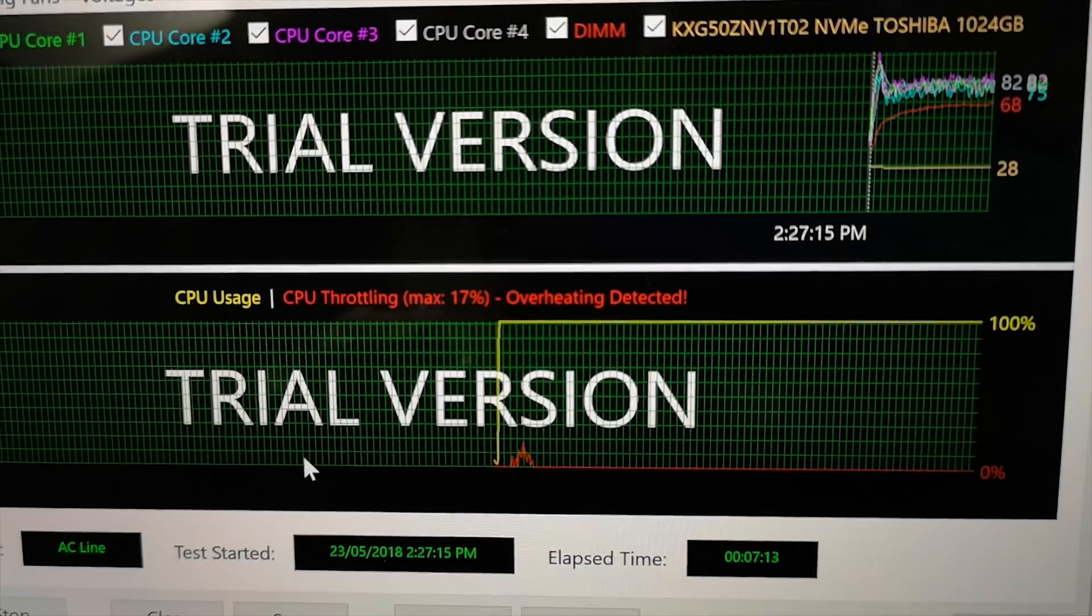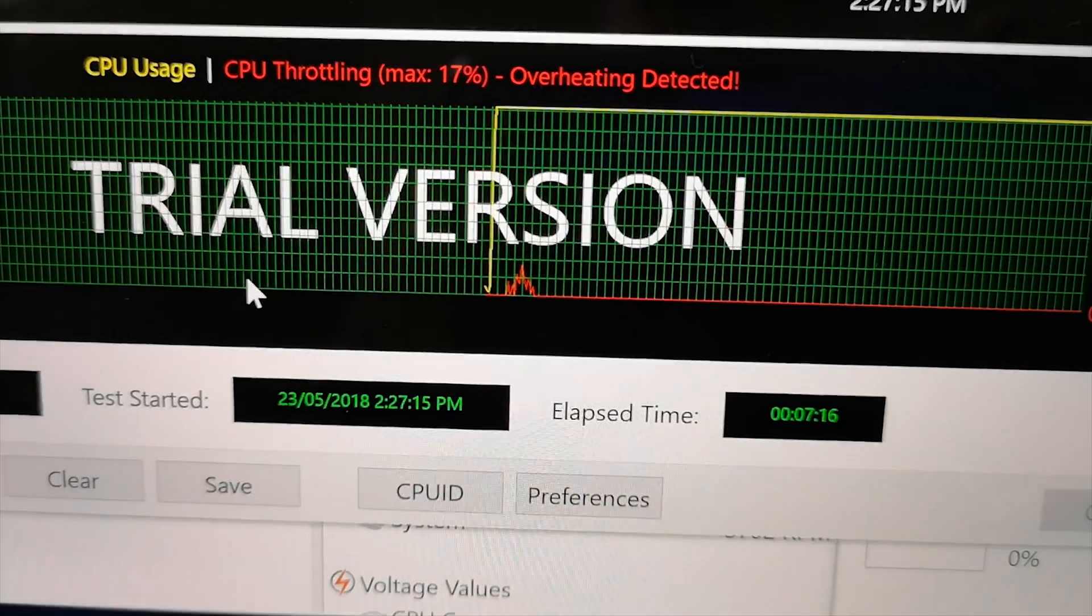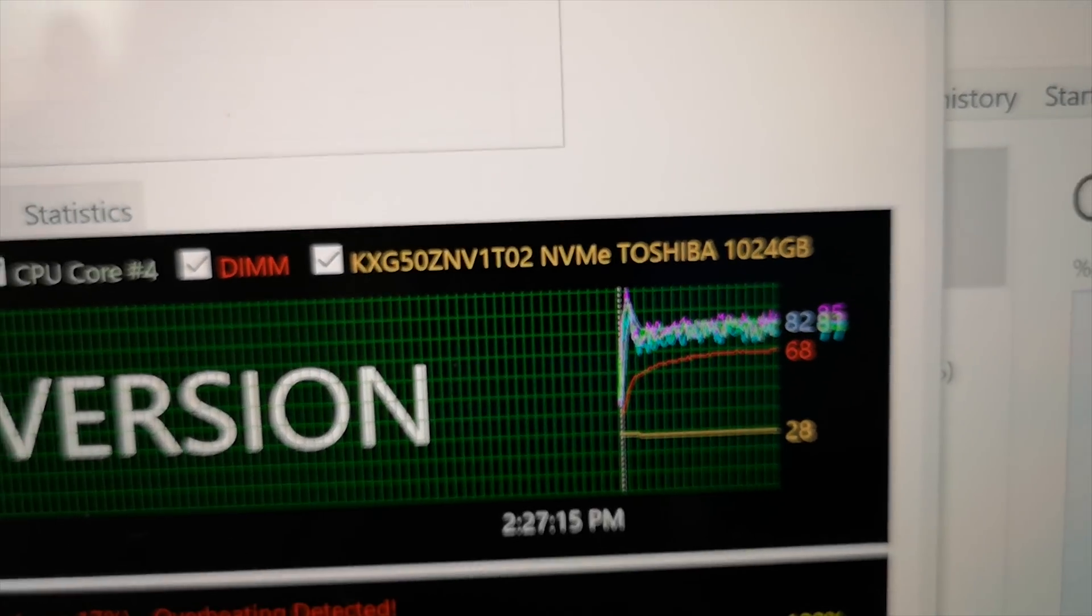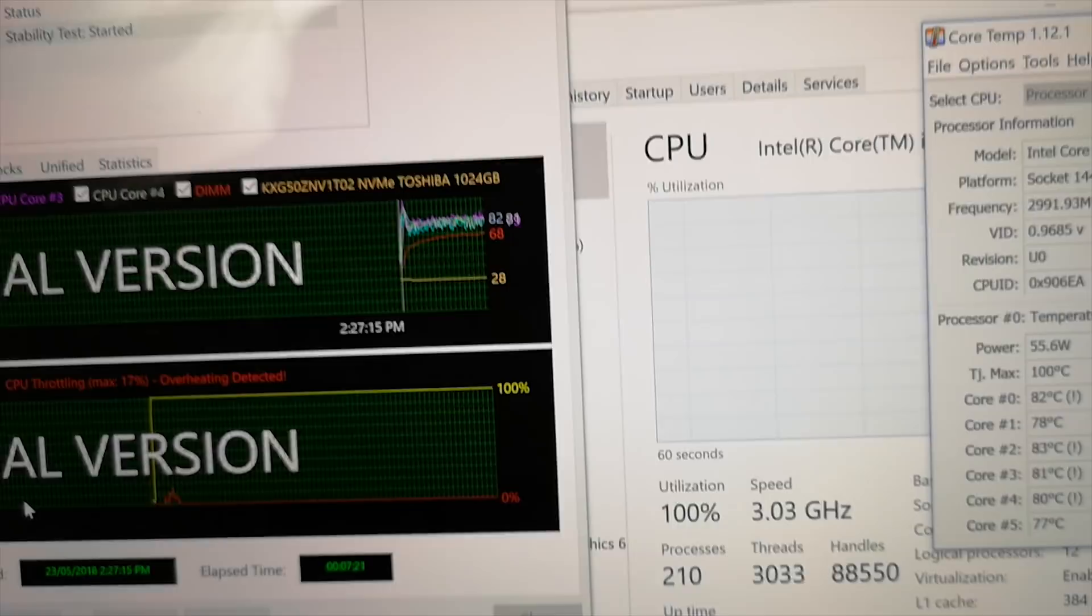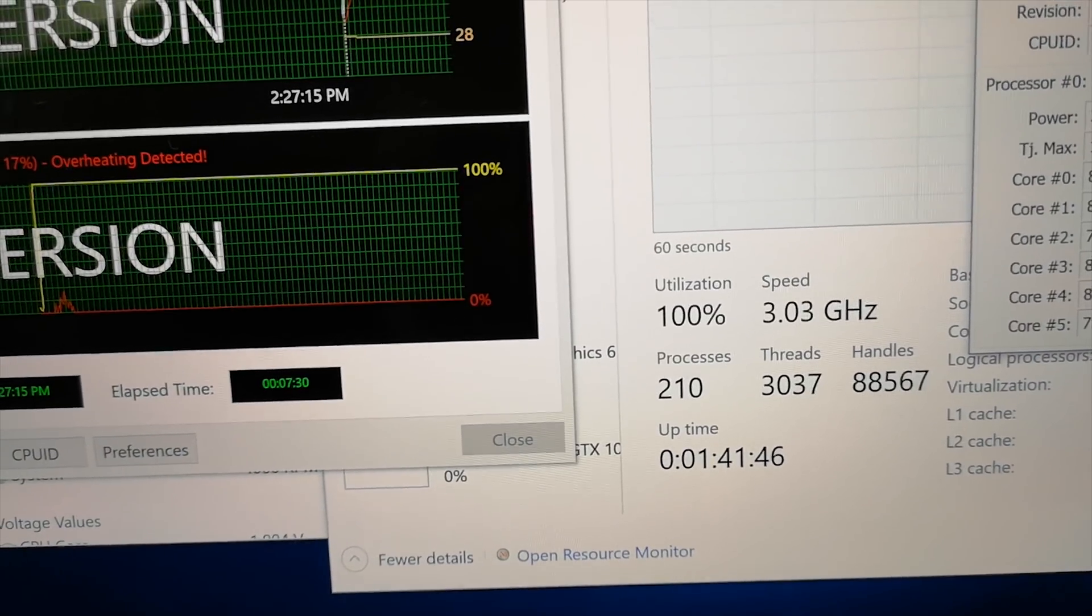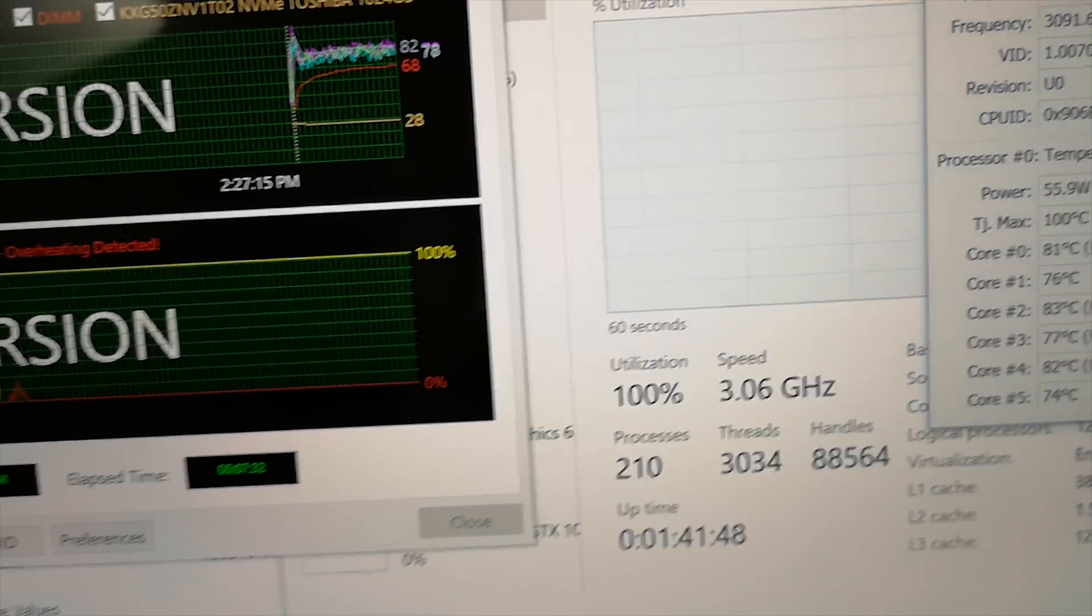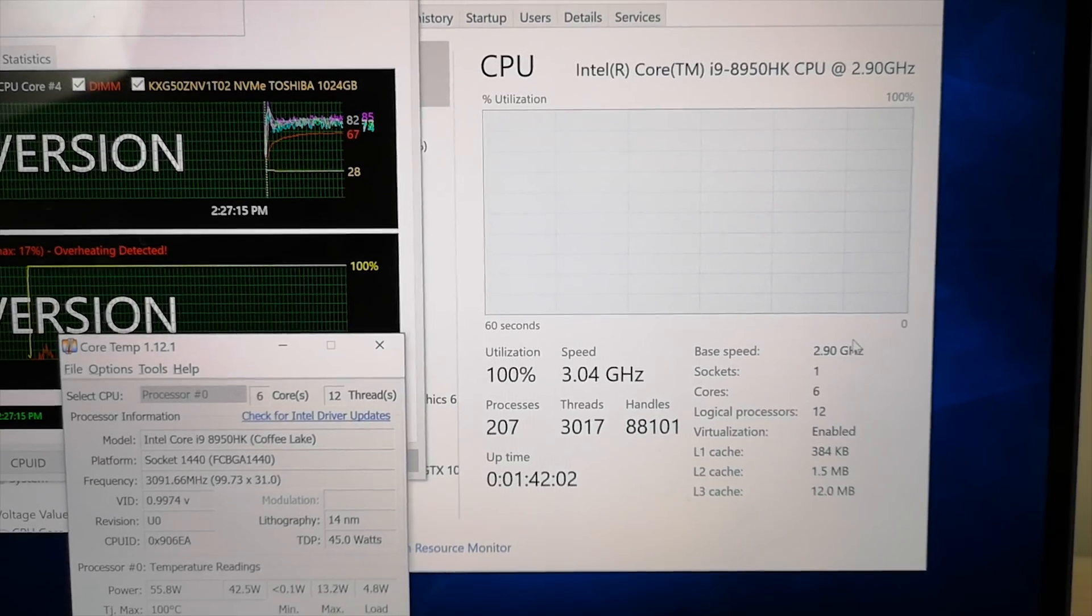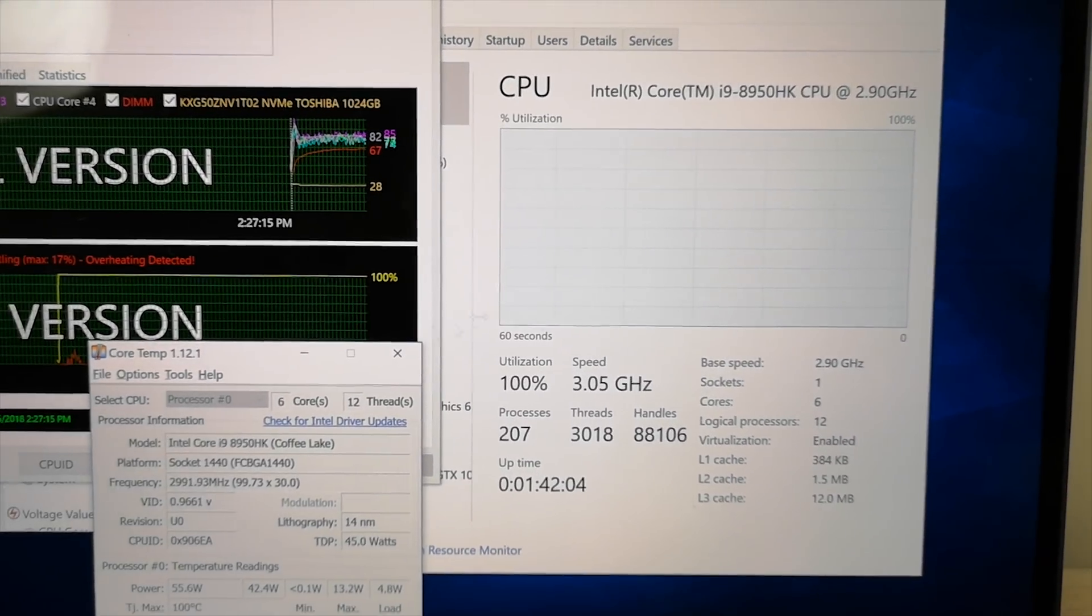That's when I turned the benchmark on and as soon as the fans kicked in those temperatures went right down. So ignore that throttling, that's just that spike right there before the fans kicked in. Once the fans kicked in it has not throttled at all. We're talking three gigahertz all core boost, so that's fantastic.